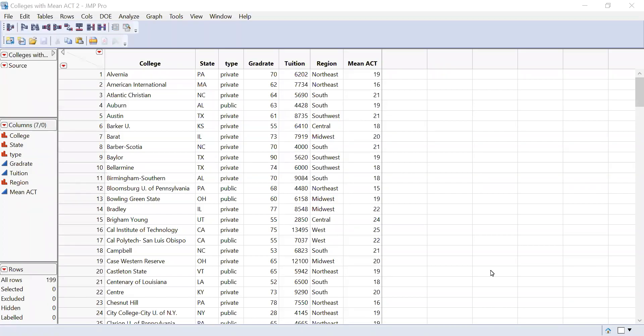Good morning everyone. We are going to learn how to conduct a regular one-way ANOVA, an analysis of variance on JMP. This is a simple one-way ANOVA, meaning we're just looking at one level of groups. We'll be looking at how mean ACT scores differ among regions — we have six different regions. This is called a one-way ANOVA, sometimes called a univariate ANOVA, or sometimes just plain ANOVA.